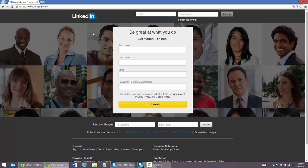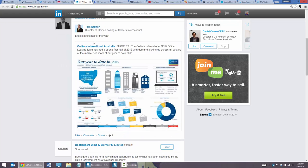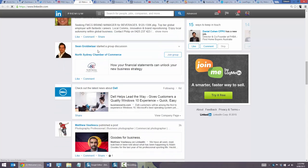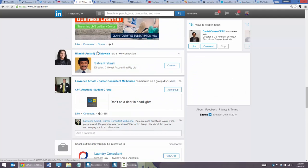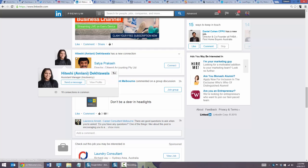I used LinkedIn personally to help build my own business, and I want to show you some things that have really worked out a treat for me. First, we're going to go into my profile. This is my profile on LinkedIn using the Premium platform. I'm just logged into the news feed — I can scroll down, see what people are up to, and I've got quite a few connections I've made over the years.